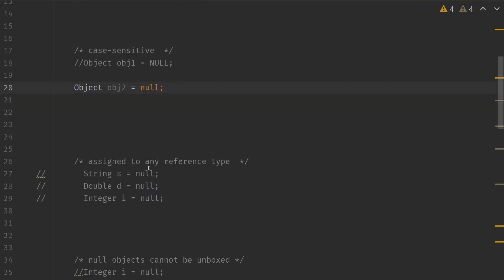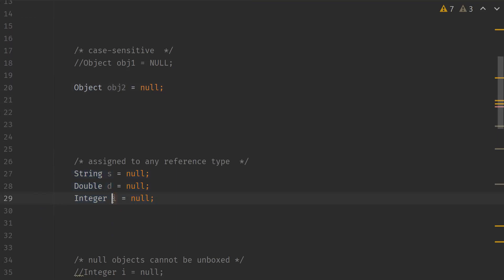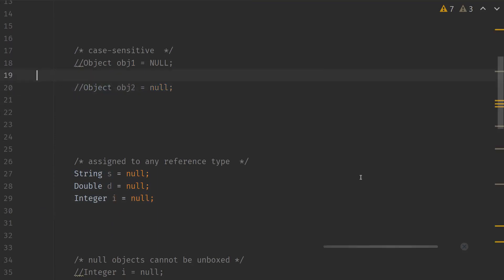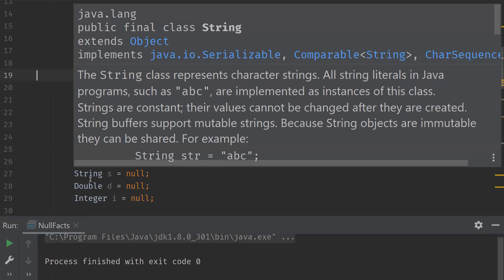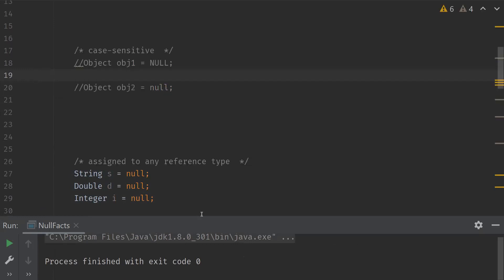Null can be assigned to any reference type. You can see here String, Double, Integer — these are the wrapper classes — and we can actually assign null to any reference type. Let's execute and verify. We didn't get any error, meaning null can be assigned to any reference type. We can also typecast null to any type. Remember, null is neither an object nor a type — it is just a special value.